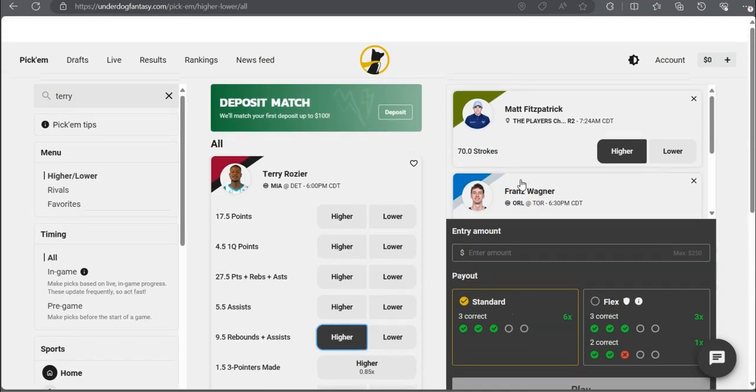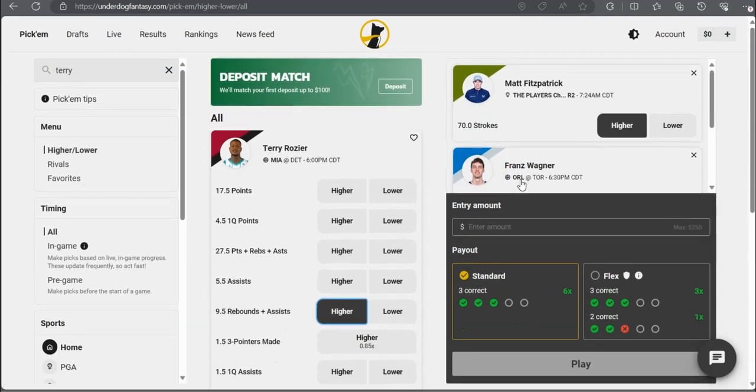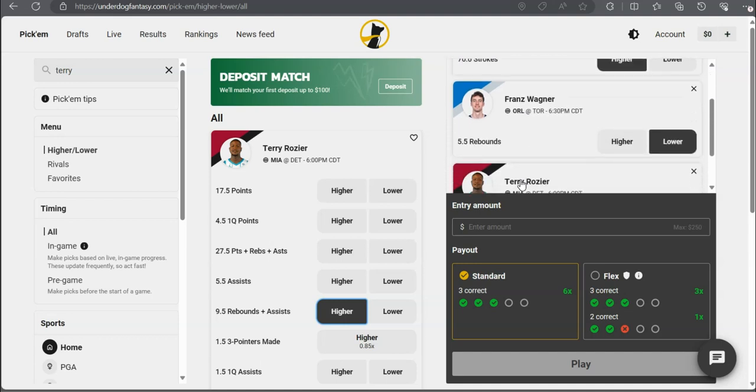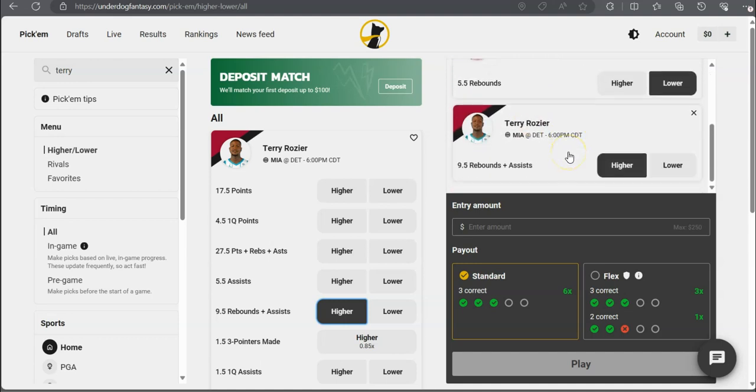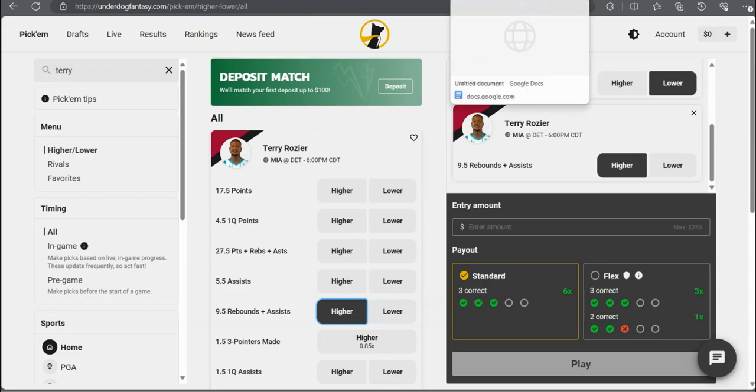This is three picks for Underdog Fantasy. We got Matt Fitzpatrick over 70 strokes, Franz Wagner under five and a half rebounds, and Ty Rozier over nine and a half rebounds plus assists.